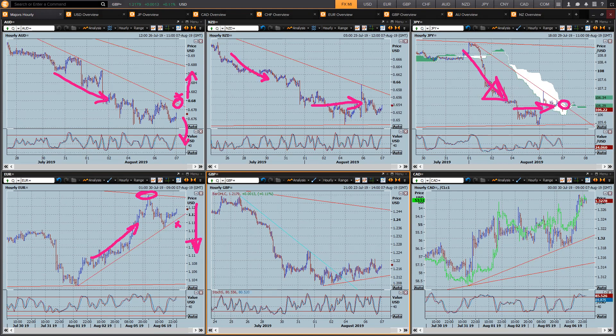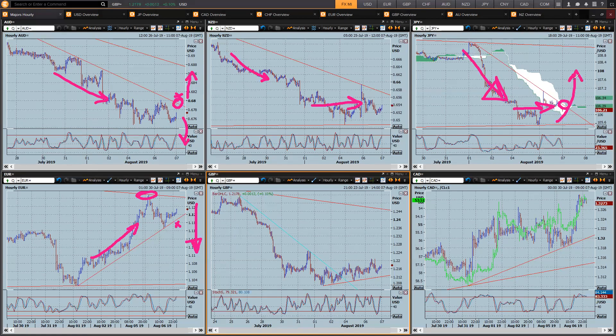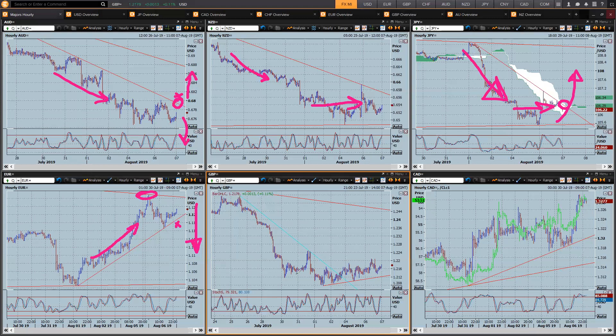Then we could see dollar yen, that safe haven trade completely unwind and a pretty good opportunity to buy some dollar yen above probably 106.30. Looks pretty good.